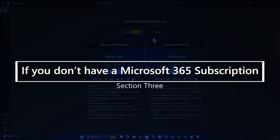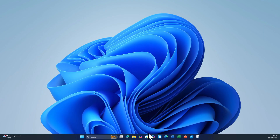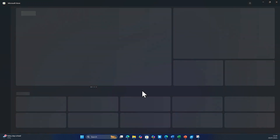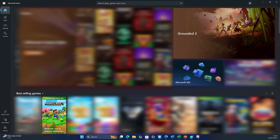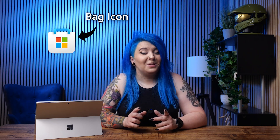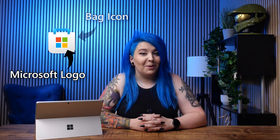Part three: subscribe to Microsoft 365. If you don't have Microsoft 365 at all and you want to subscribe from your new Windows 11 device, start by opening up the Microsoft Store. You can find this app by simply searching for Microsoft Store in the taskbar or looking for the bag icon with the Microsoft logo on it.